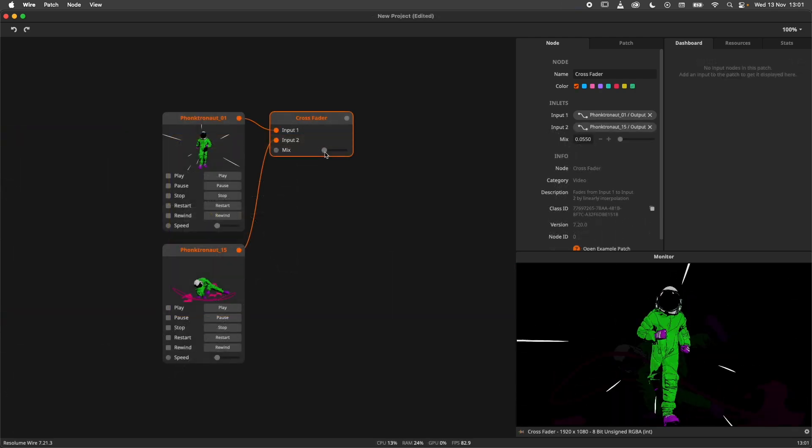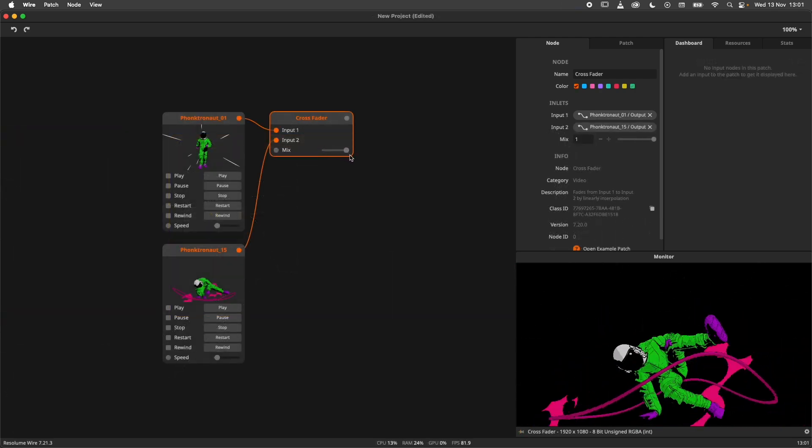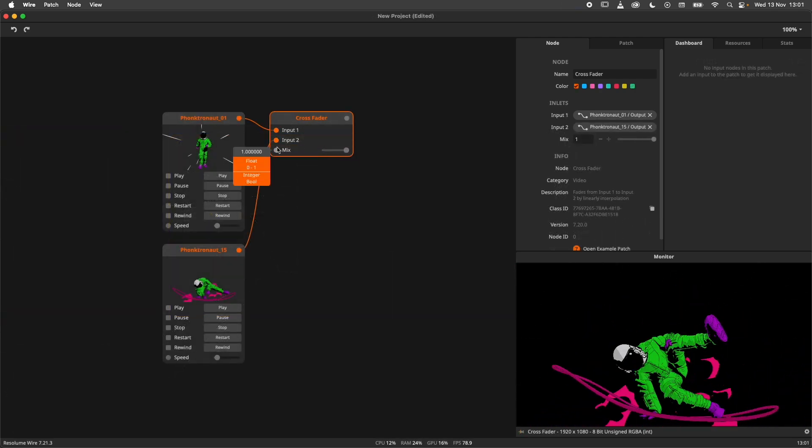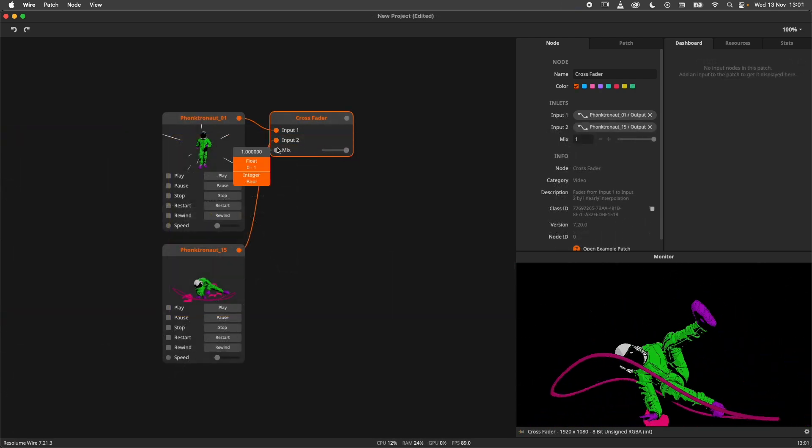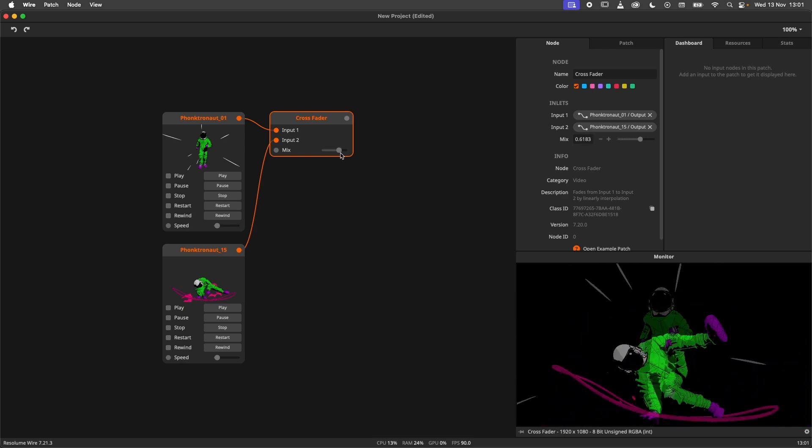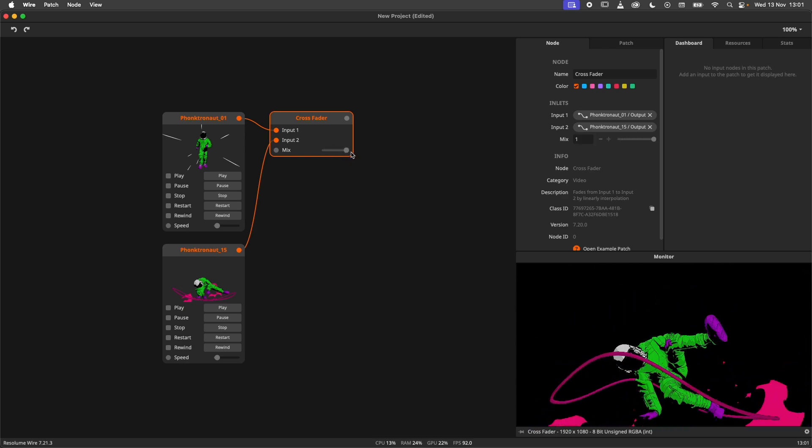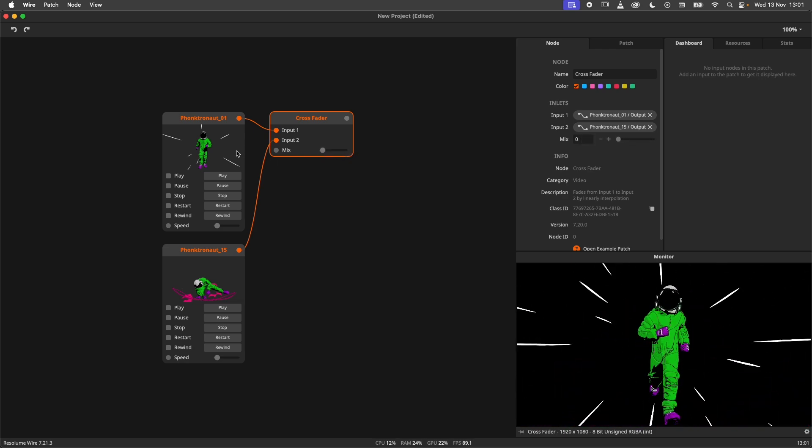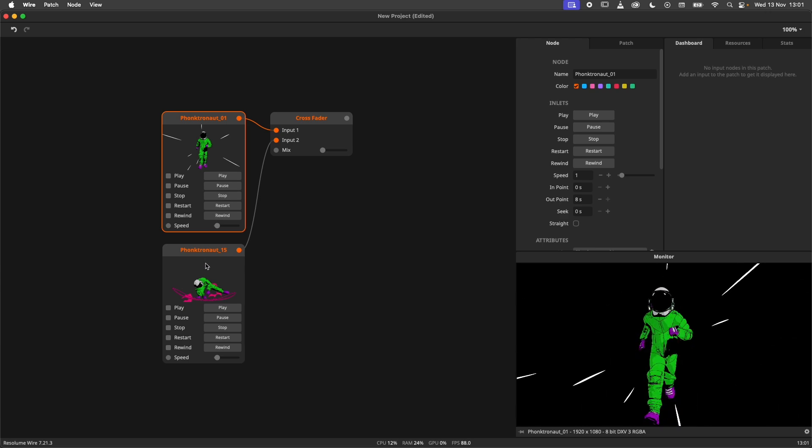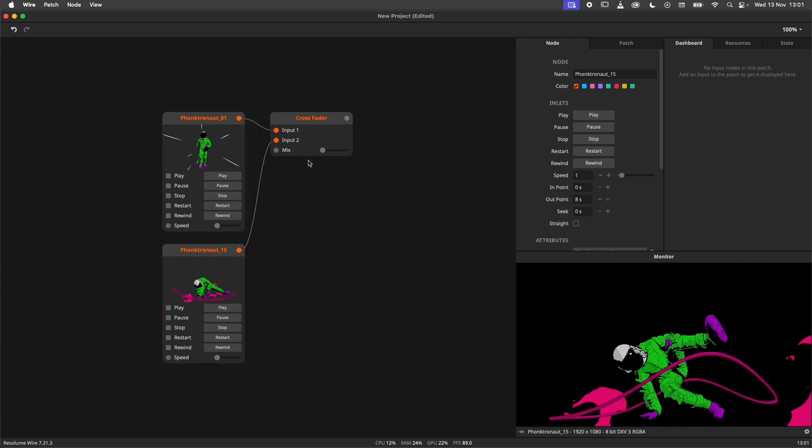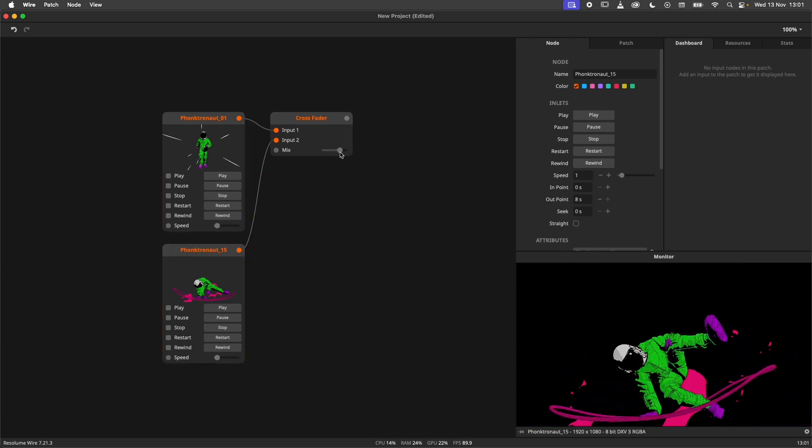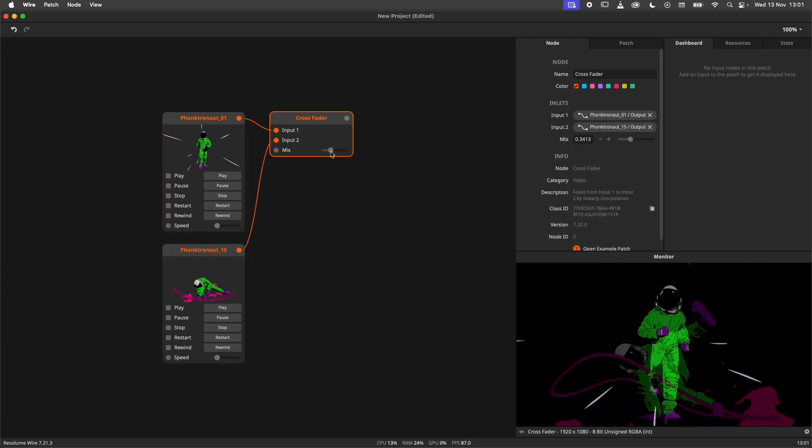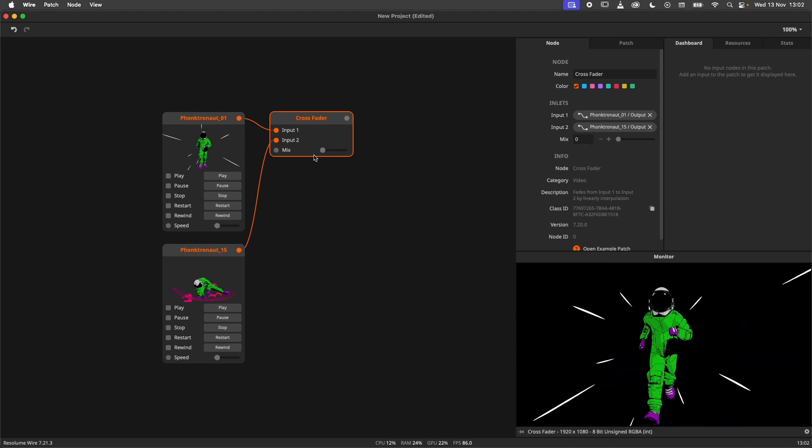The crossfader node takes two signals and has a mix slider to blend between them. The obvious example would be to crossfade between two video signals. Here I have two video player nodes and I can crossfade between them. This is very similar to how crossfading works in Resolume Arena and Avenue.